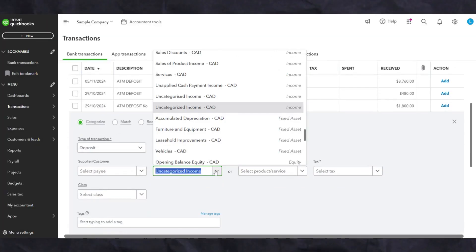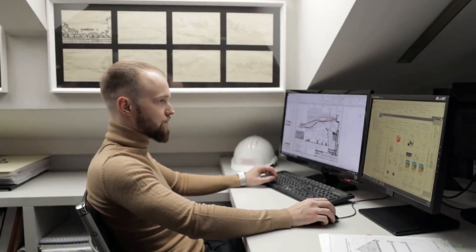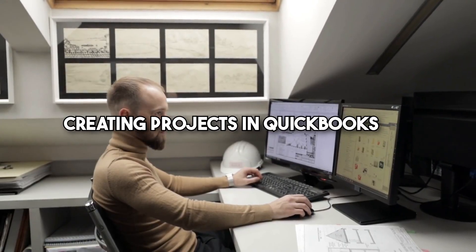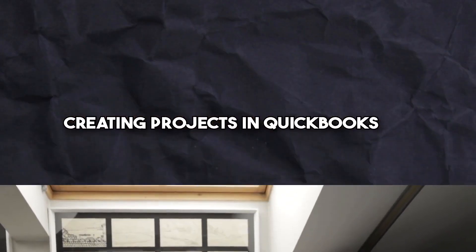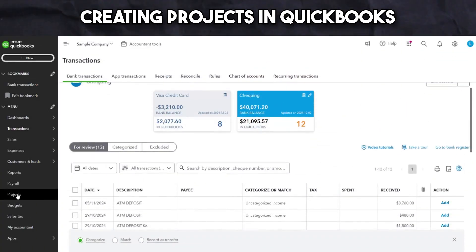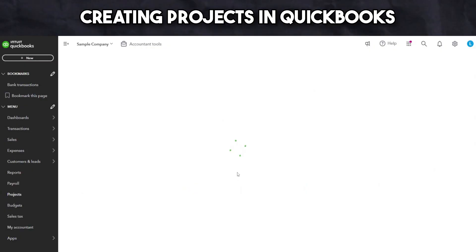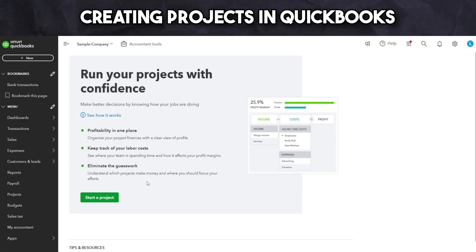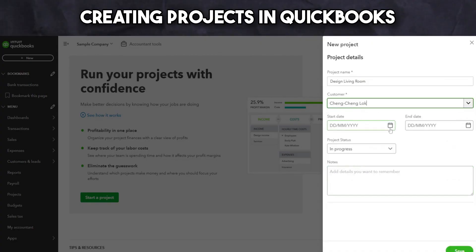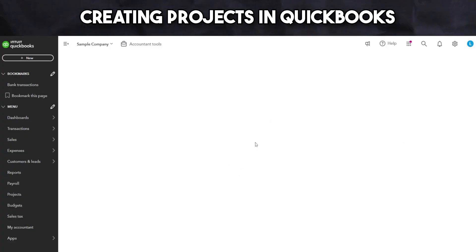For interior design businesses that work with projects, you can create projects in QuickBooks and link them to customers to track income, expenses, and profitability for each client or design job. Start by setting up a new project under the projects tab, then link it to an existing customer. To track an invoice, expense, or bill for that project, simply select the project name under the customer name. QuickBooks will automatically update your profit margins and give you real-time insights into project performance.